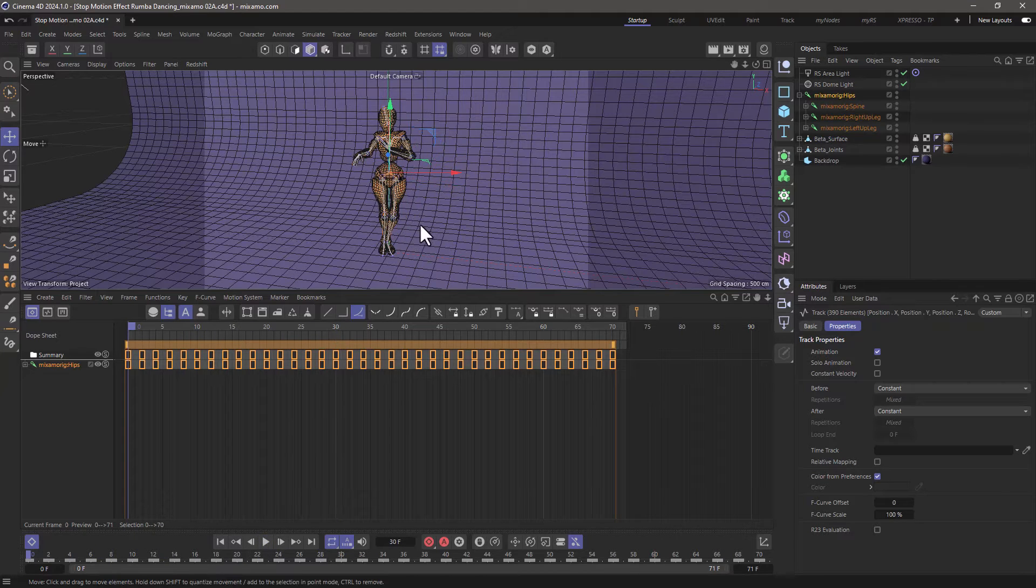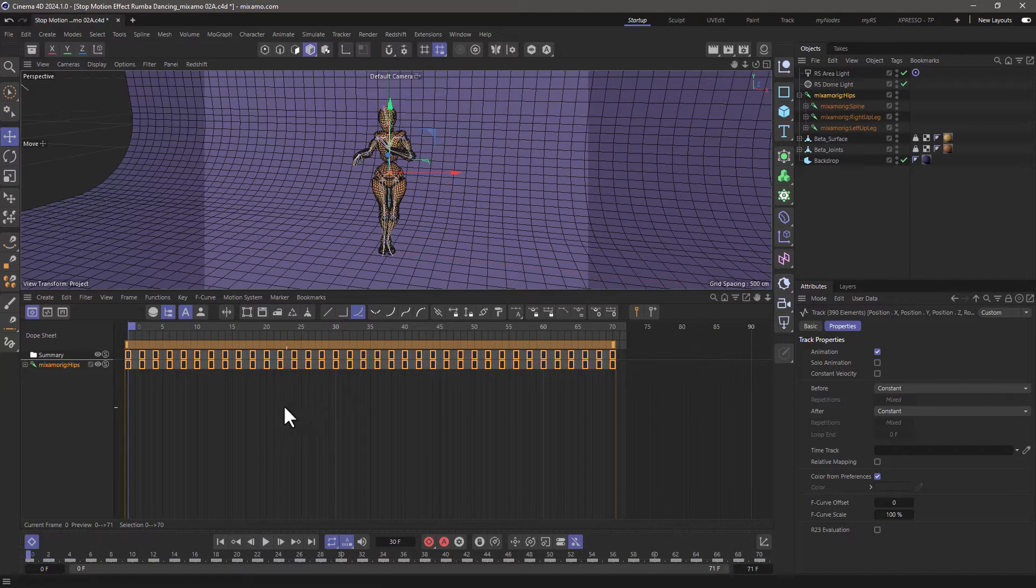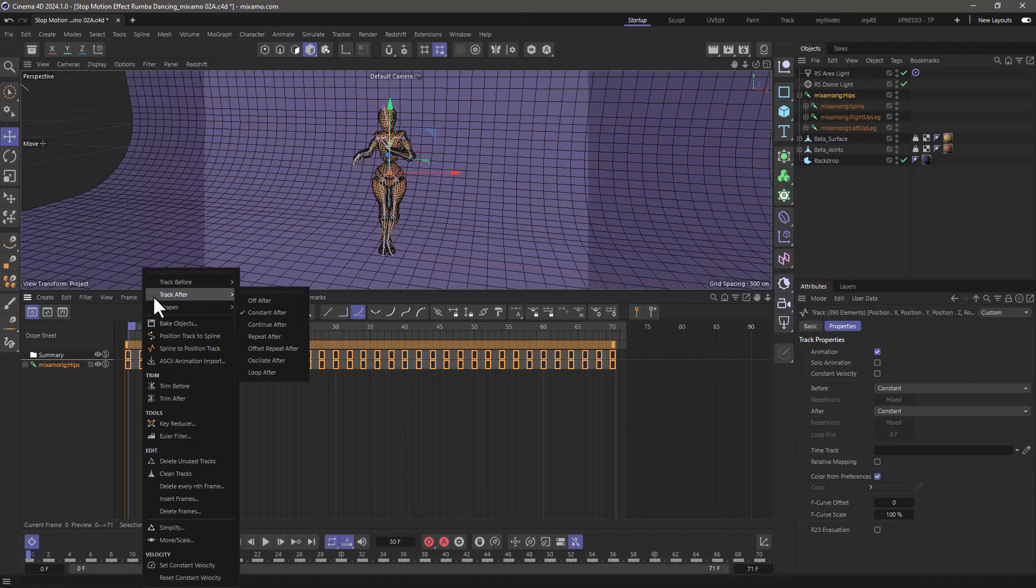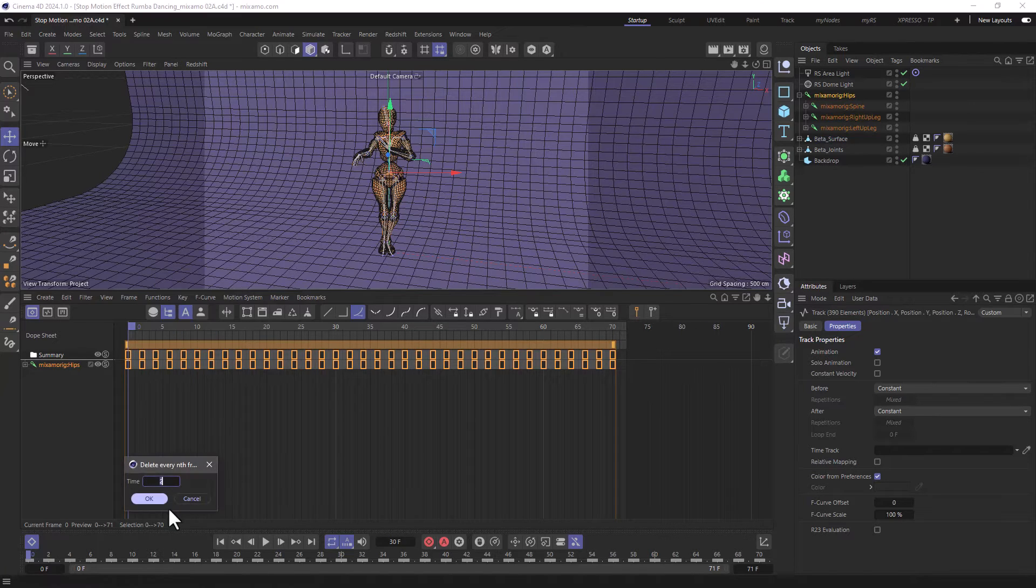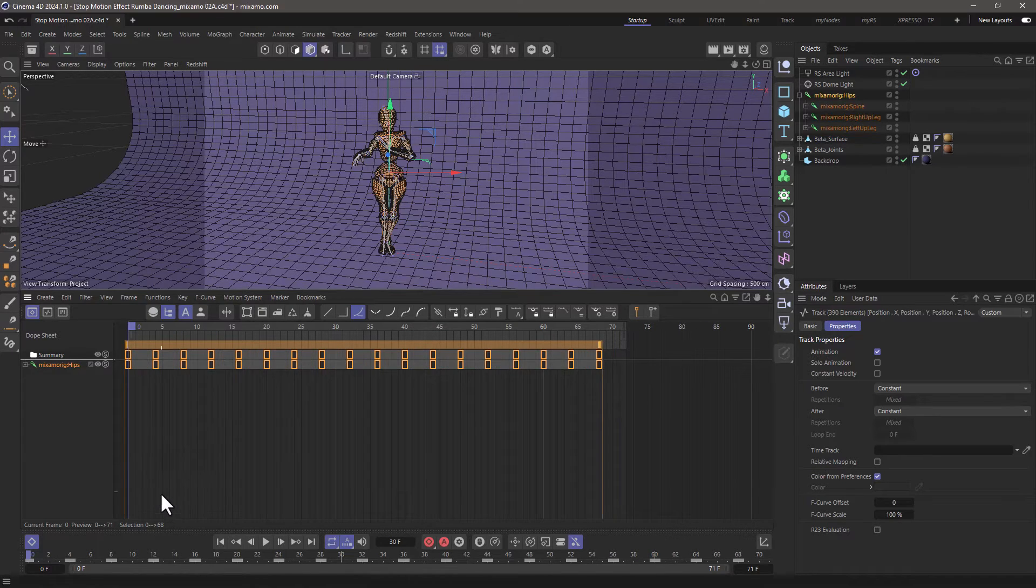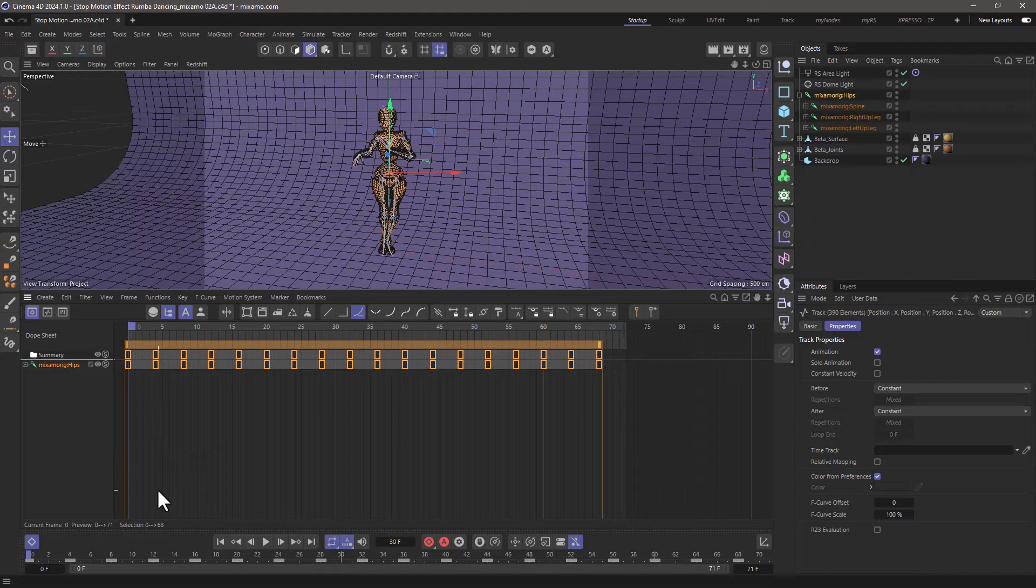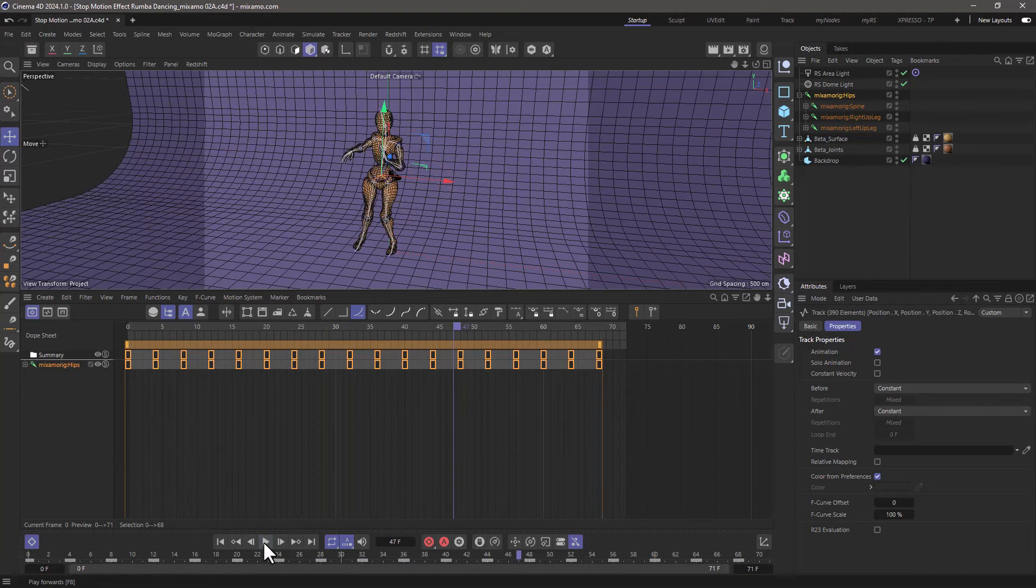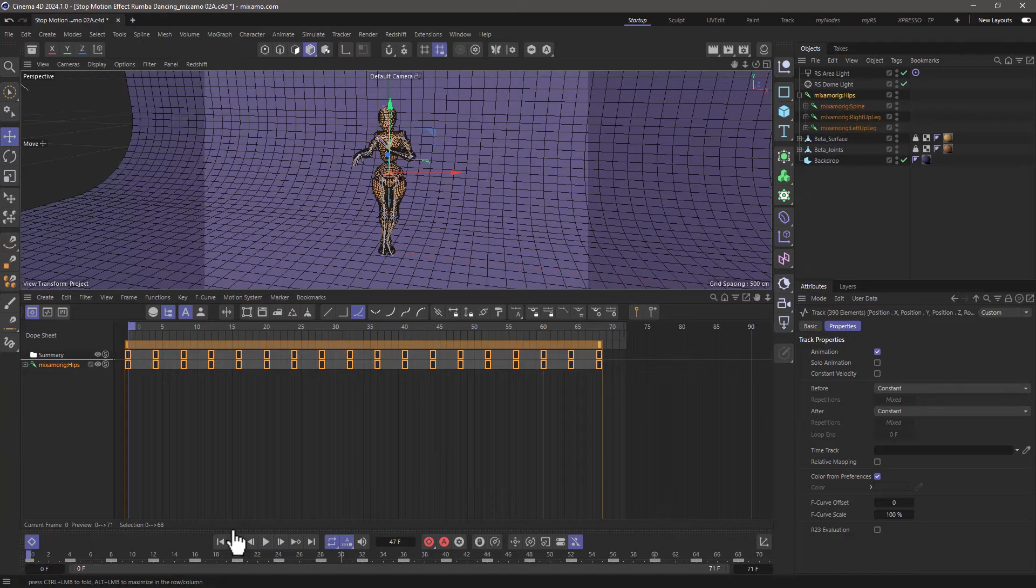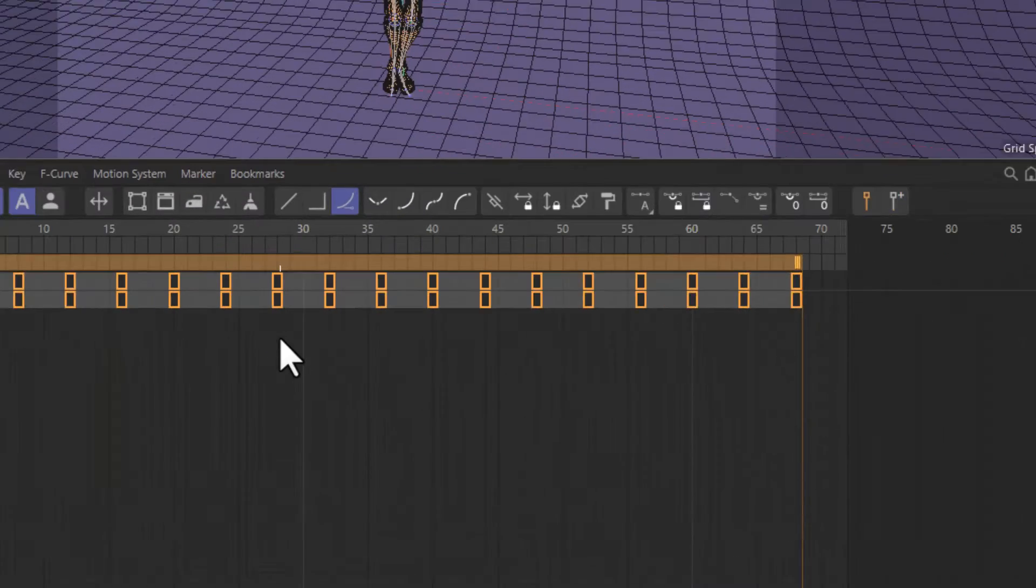You can't see the difference but there's a very specific reason for that. I'm going to show you in a second. Go to functions again and delete again every second frame and now we have every four frames. Now it may seem interesting that it's still smooth but that's because of the keyframe interpolation.